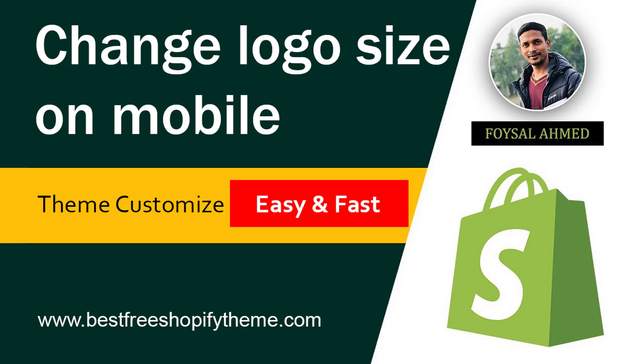Hey, welcome to my YouTube channel. In this tutorial, I'm going to show you how to change logo size on mobile. If you're looking for an easy and fast solution, you can continue this video.